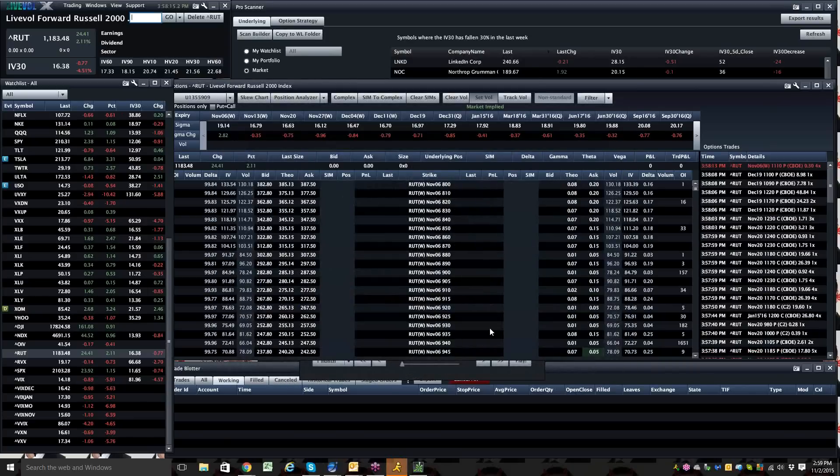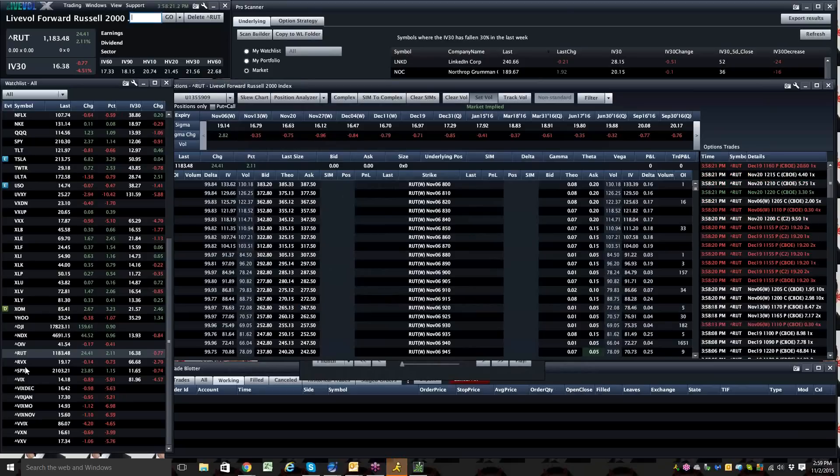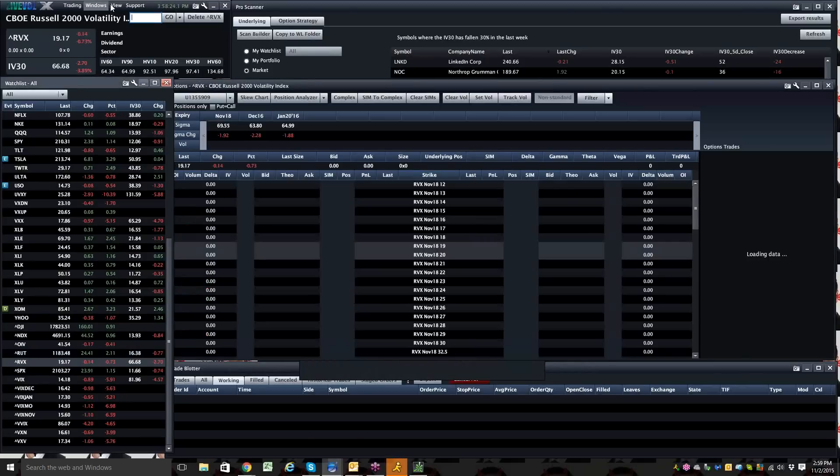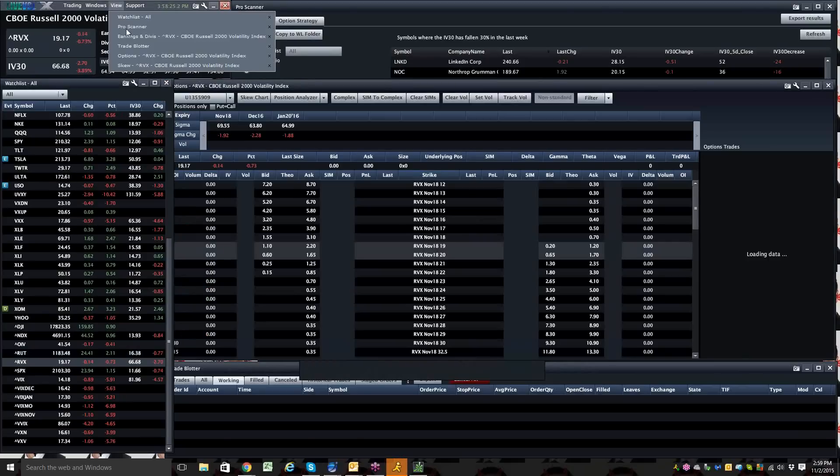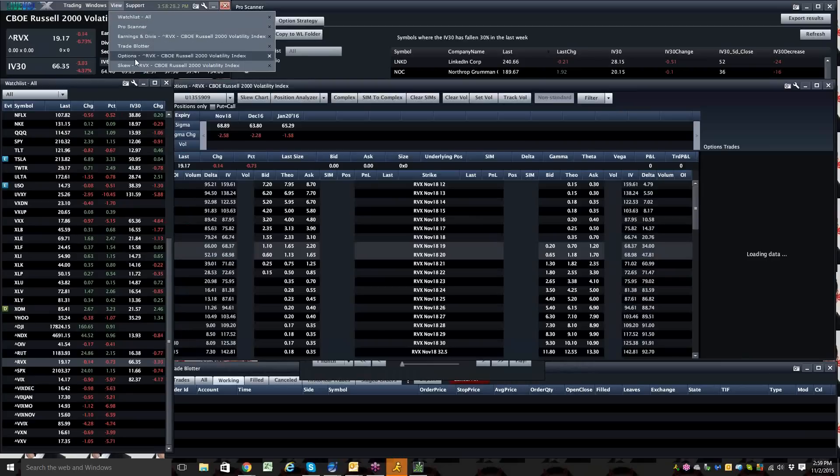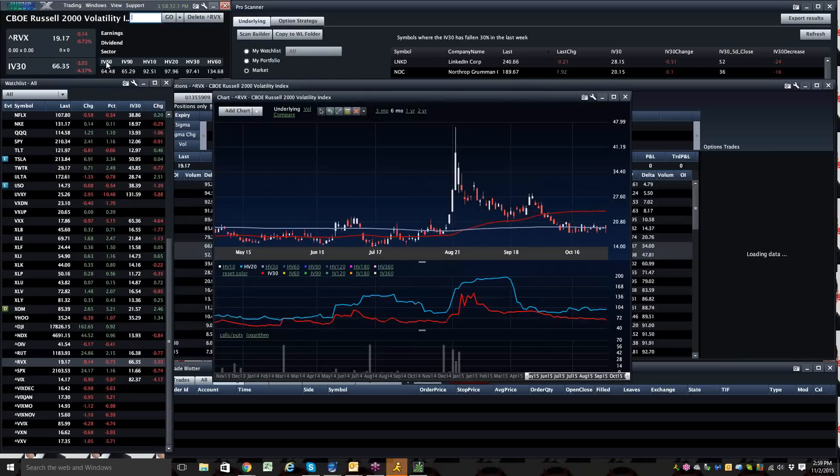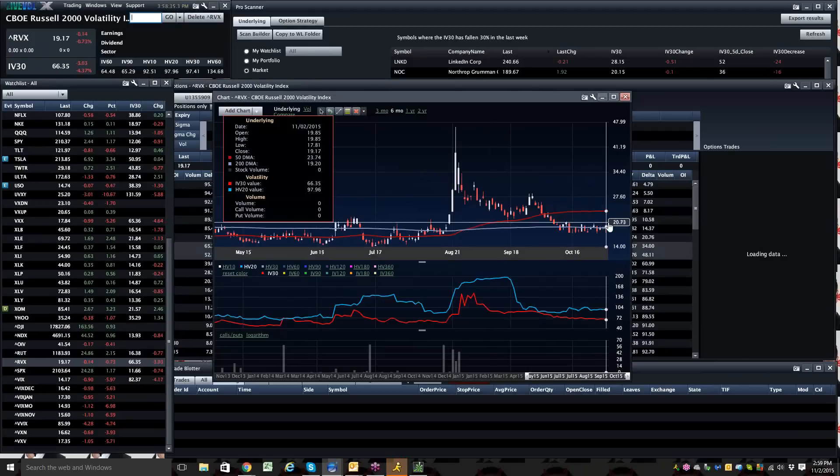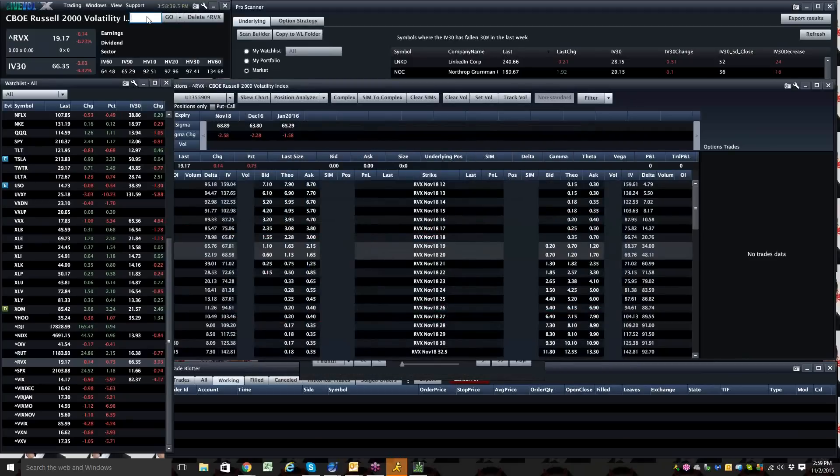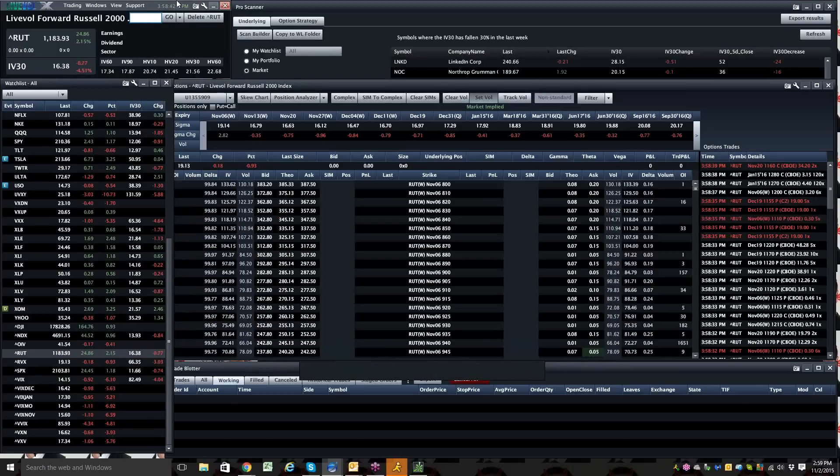So you're looking at three days in the last week where we moved between 1% and 3%. So if you're wondering why the RVX is so high, your answer is pretty simply, it should be. The sucker is moving around a lot. RVX, Russell is moving. And until it stops, it's where it belongs.